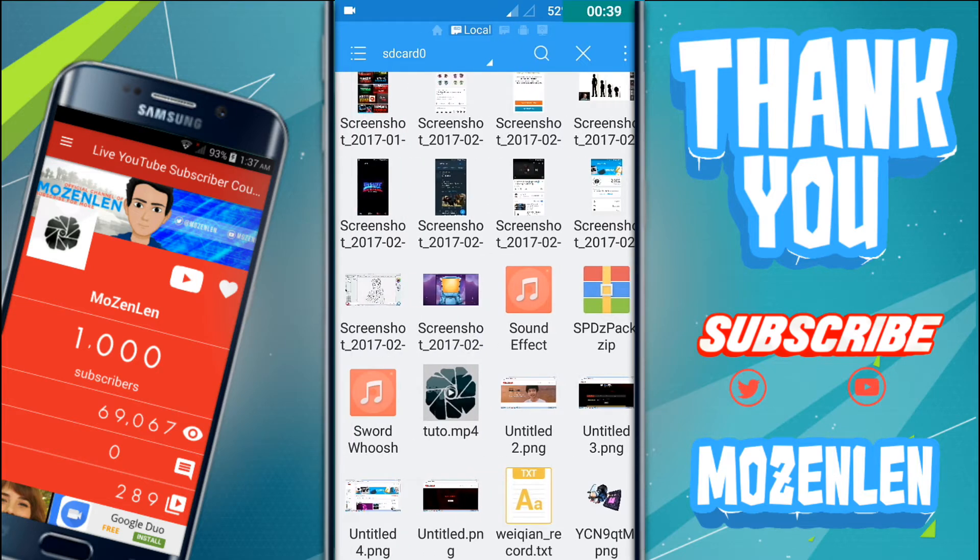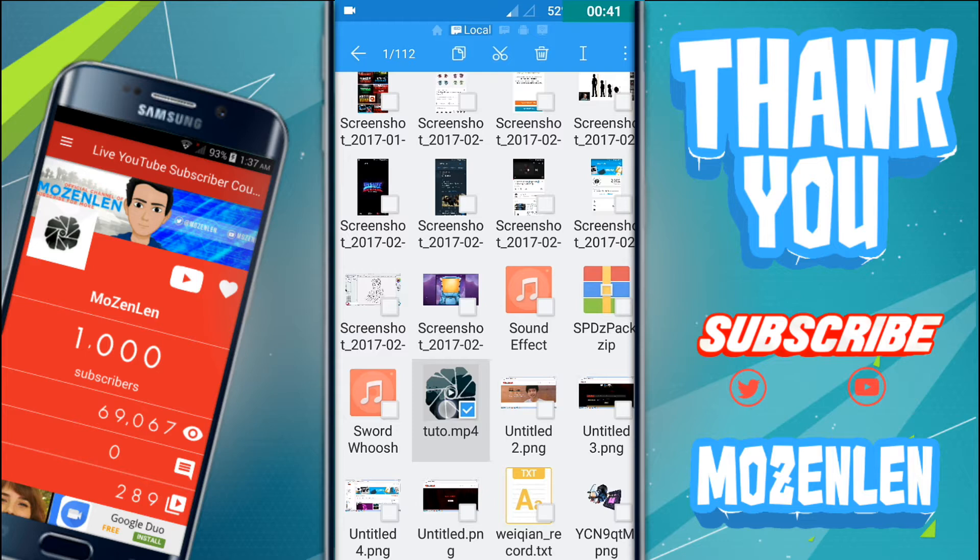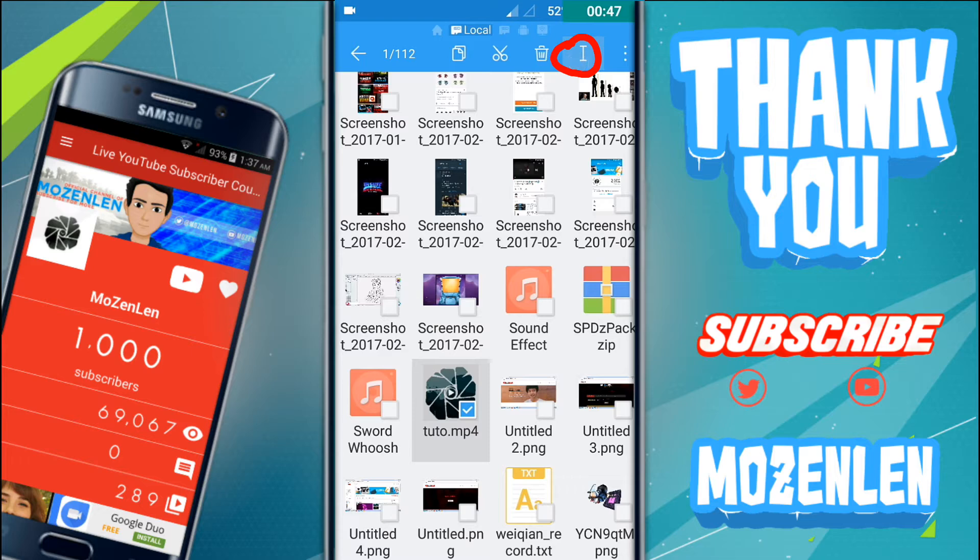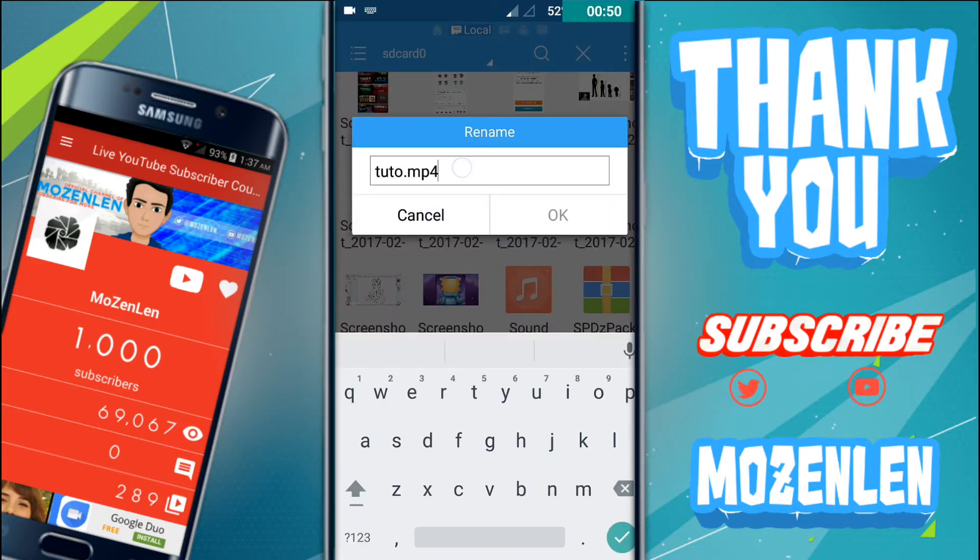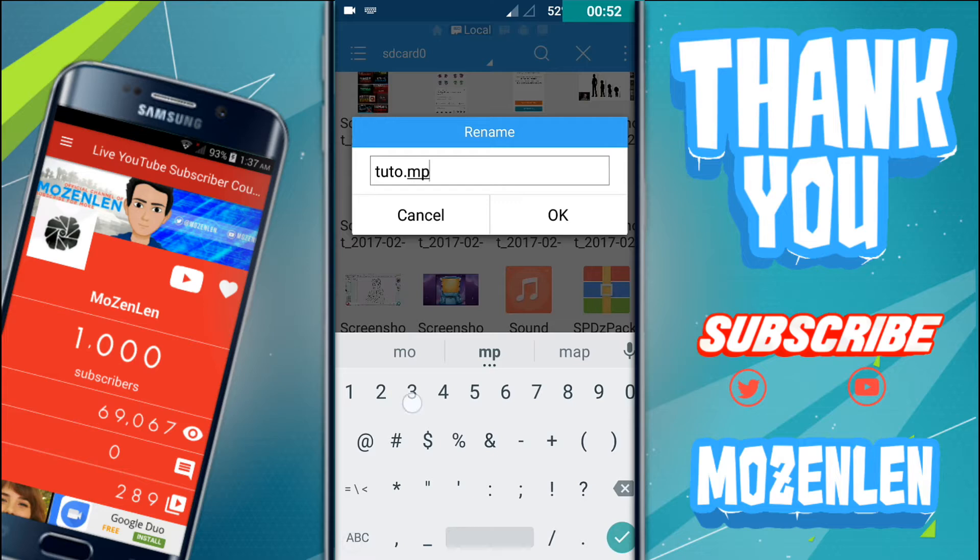Just hold it and click the icon on the top to rename it. Now what you're going to do is change the mp4 into mp3 and just click OK.